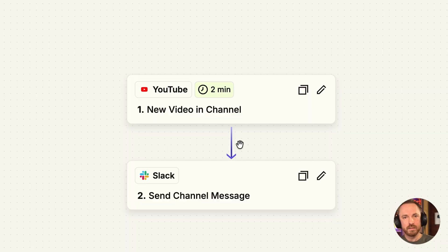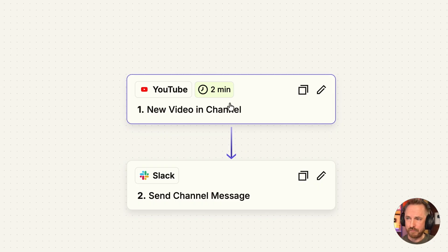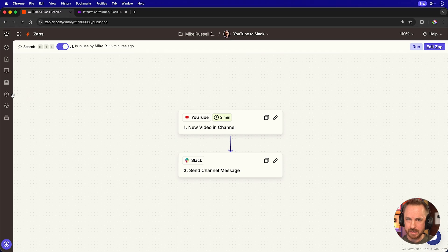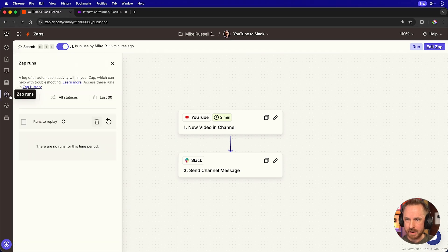what are you charged? Two tasks. That reminds me, I should probably go and check my automations. Let's first check Zapier, and you'll see it's checking my YouTube channel every two minutes. I've been running this for 15 minutes now. Let's go into the Zap runs and just refresh here.